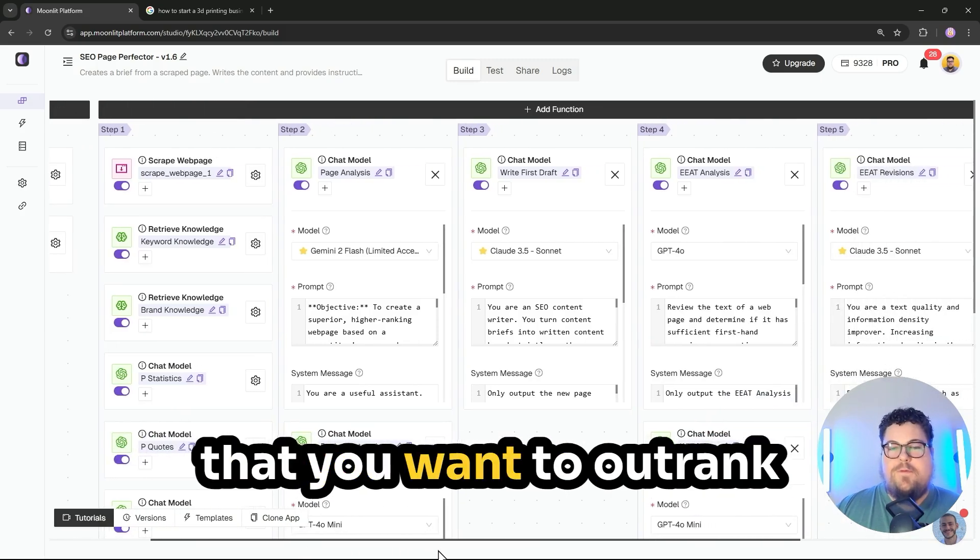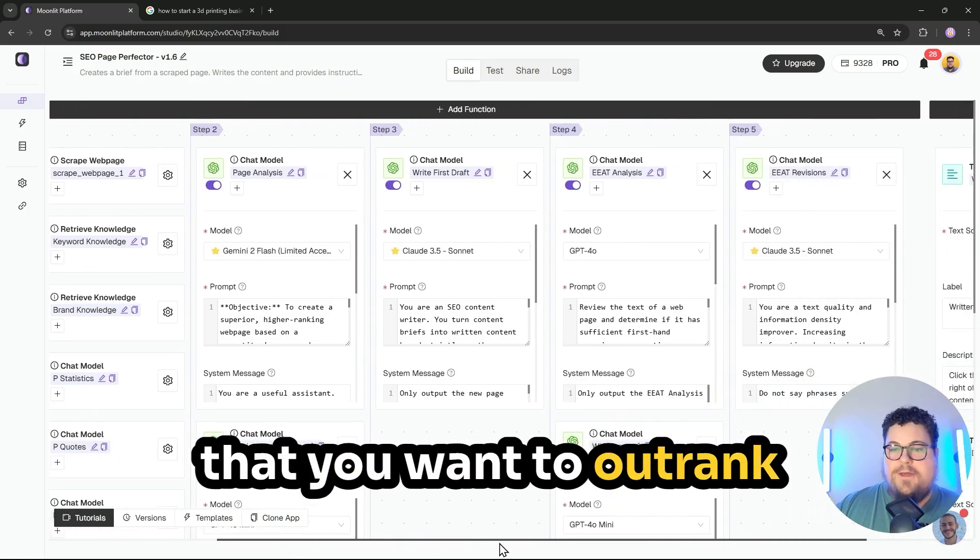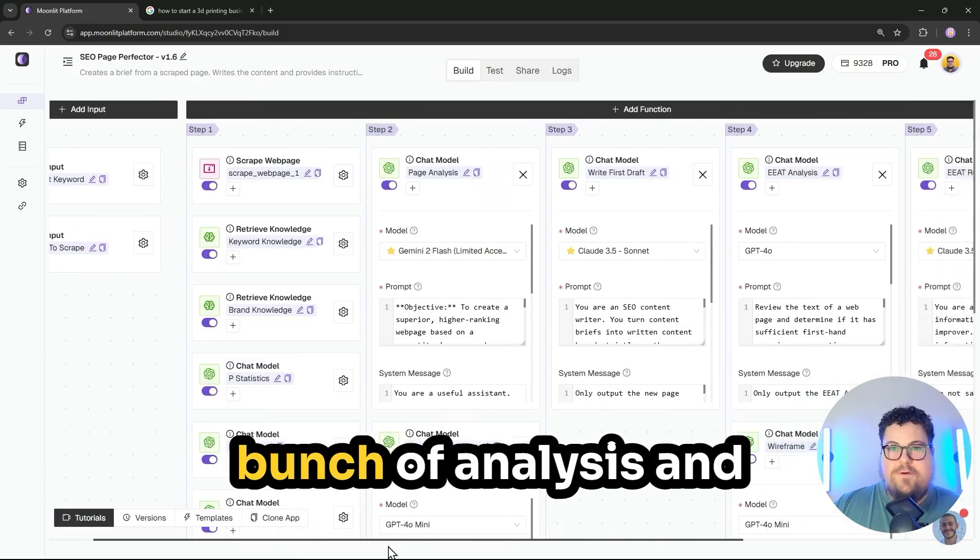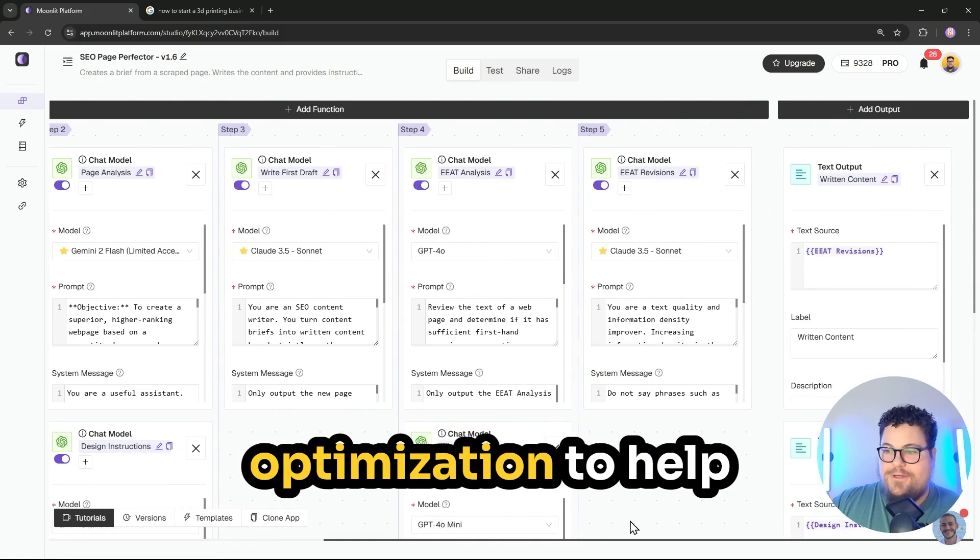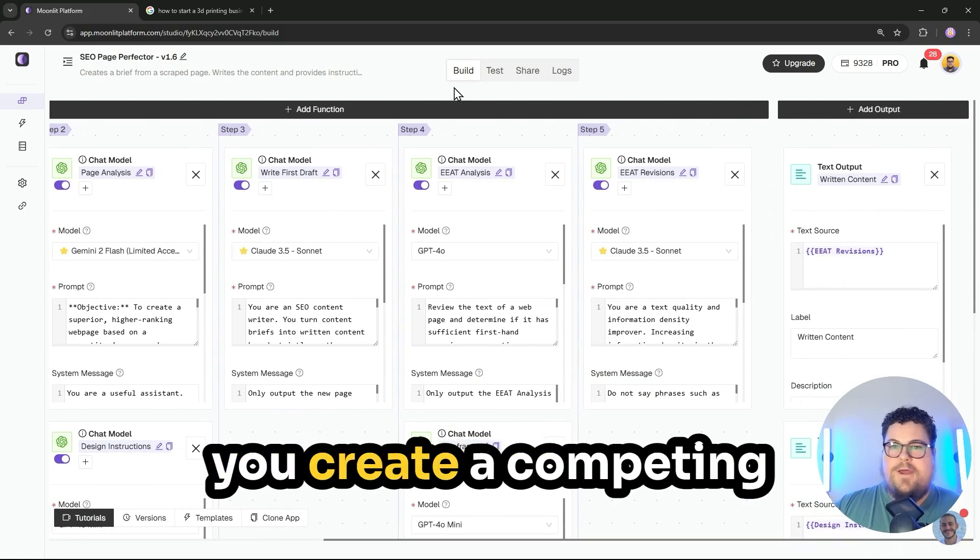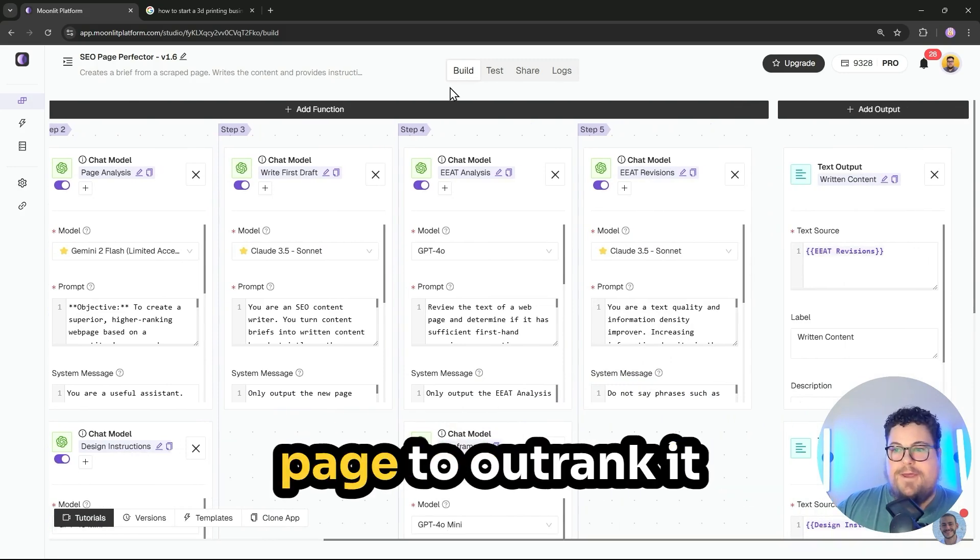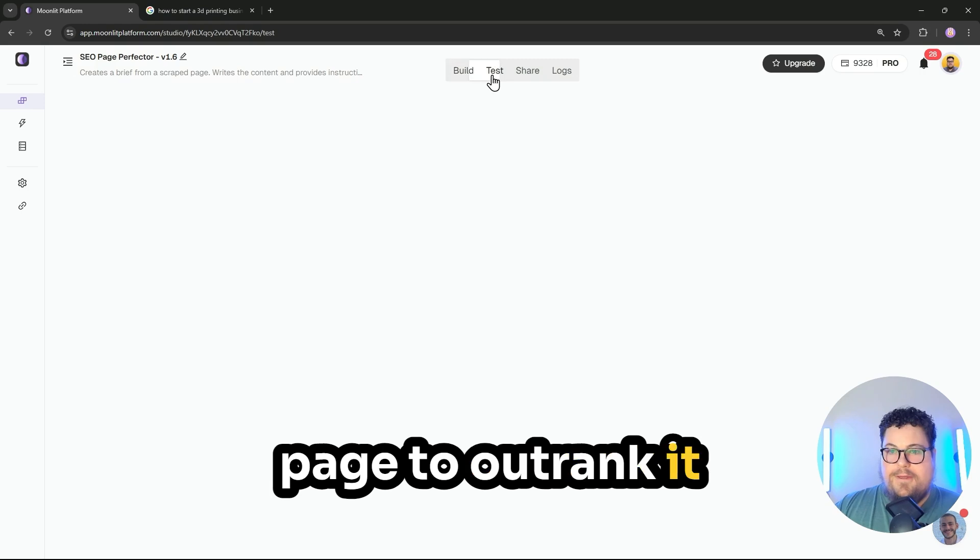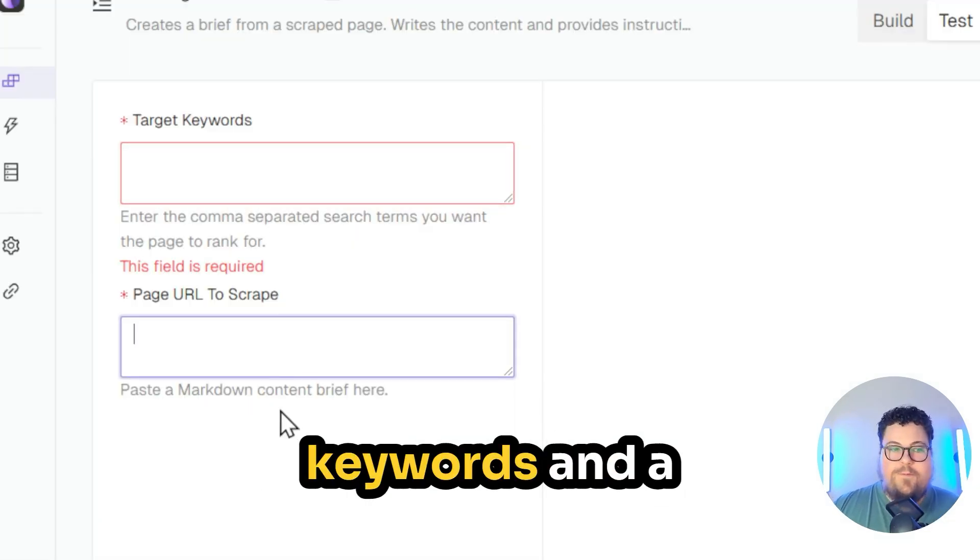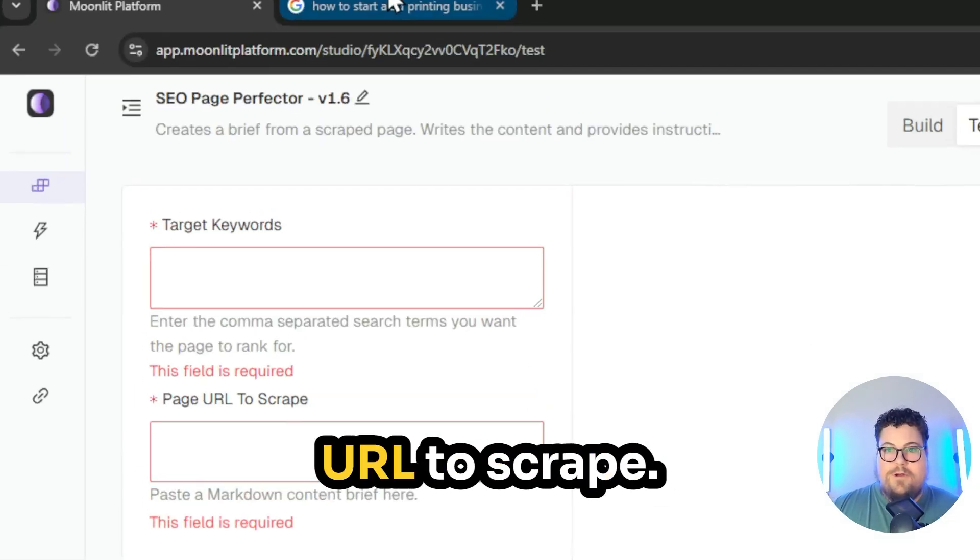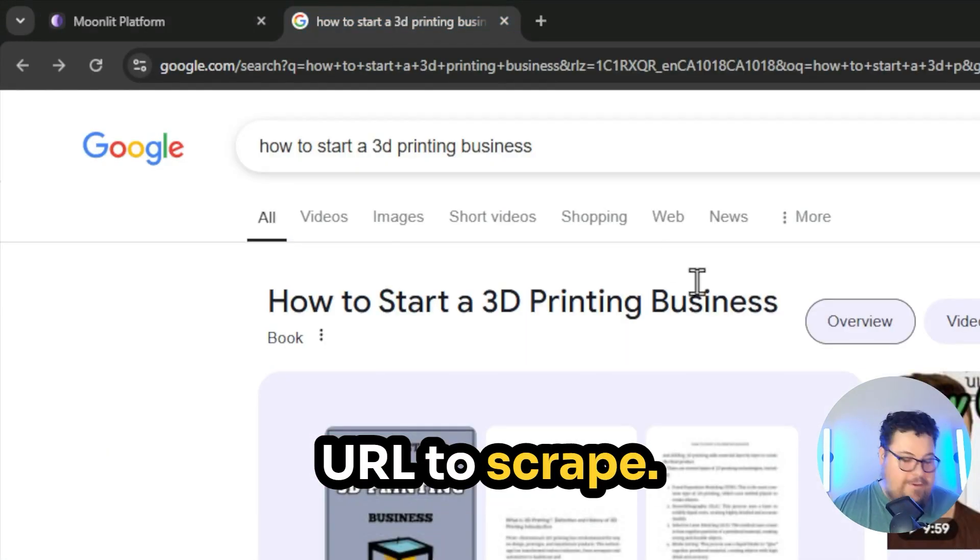This app takes a page that you want to outrank, and it does a whole bunch of analysis and optimization to help you create a competing page to outrank it. To use it, you just need target keywords and a URL to scrape.